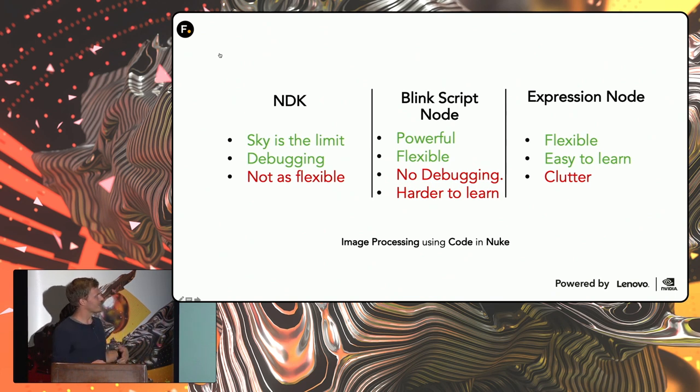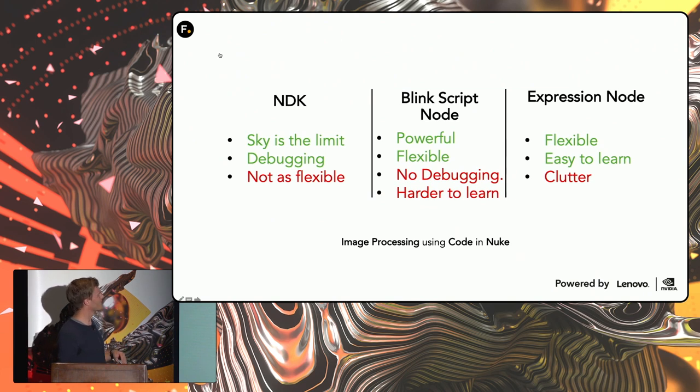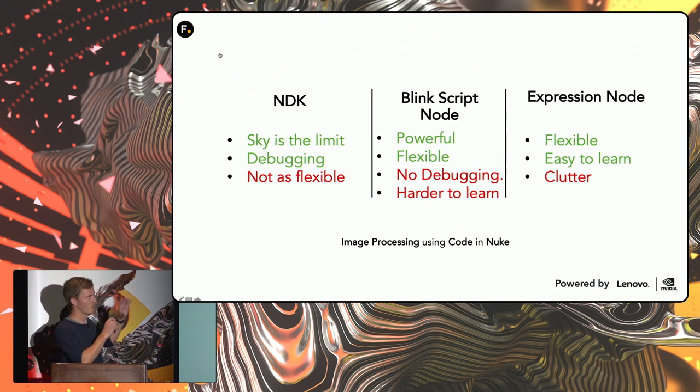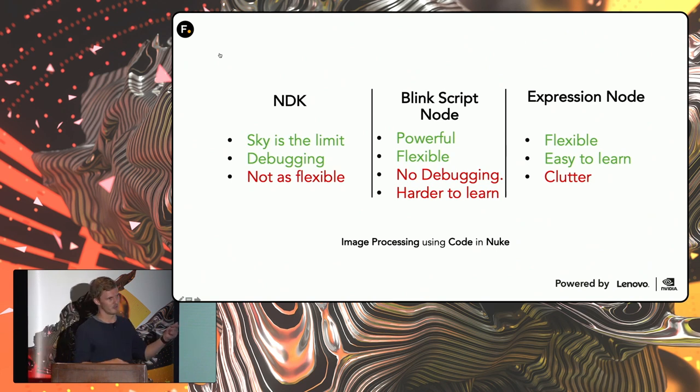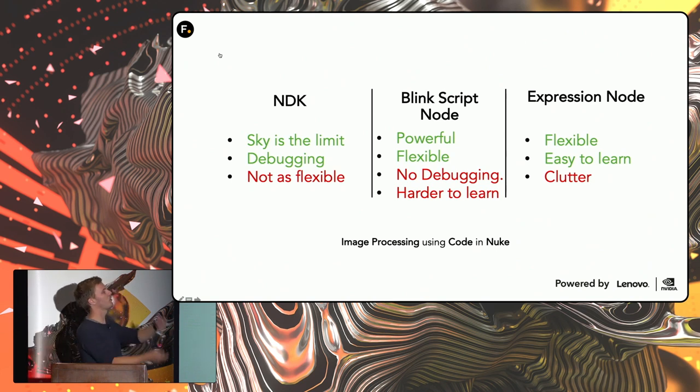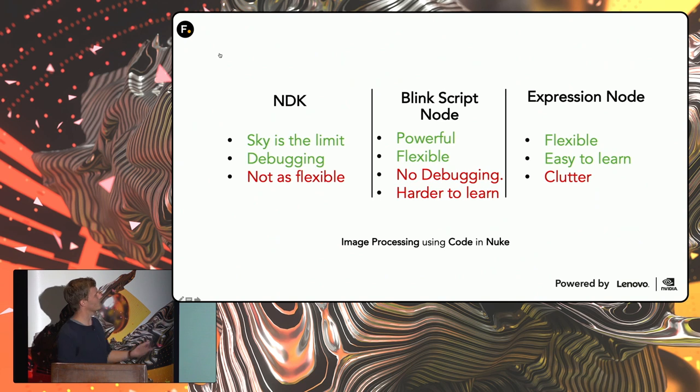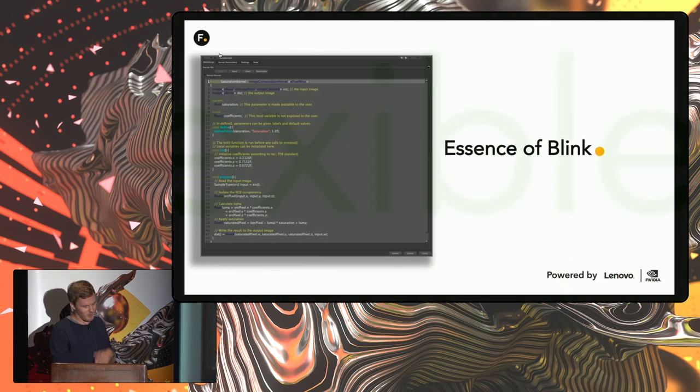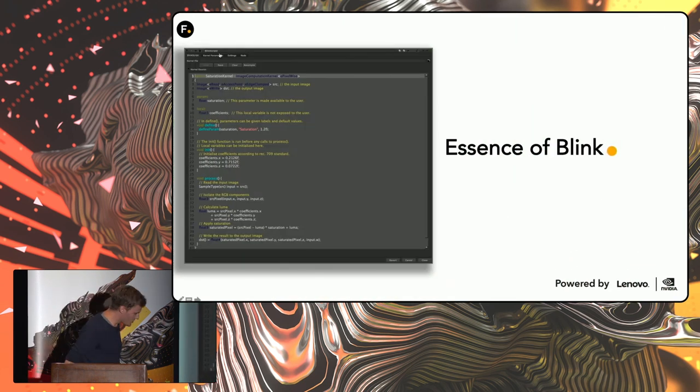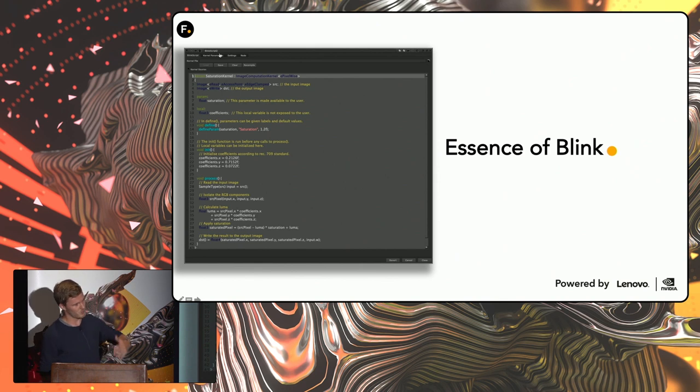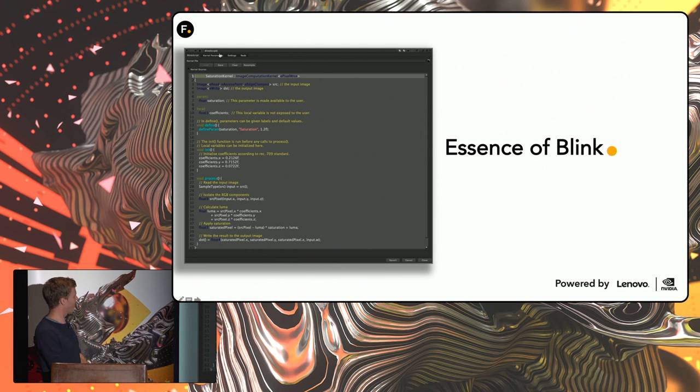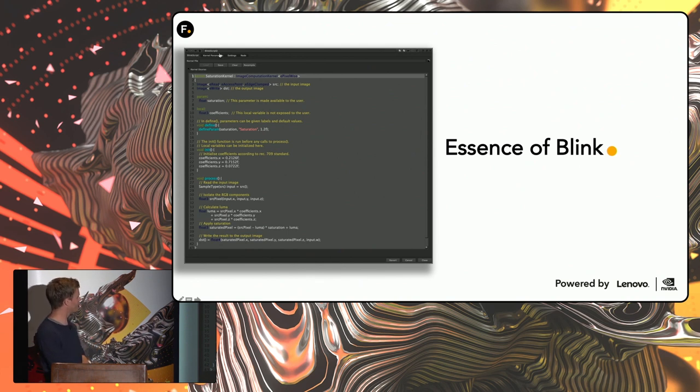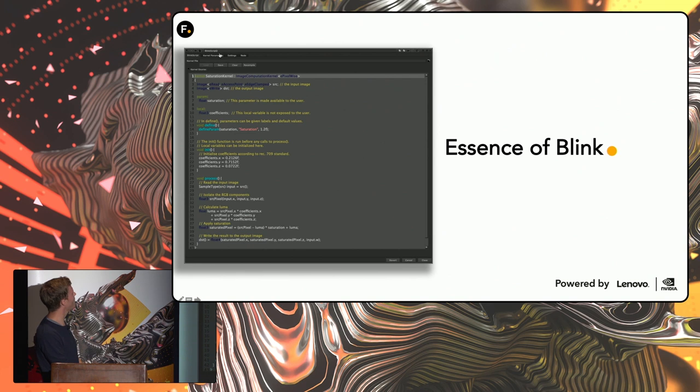And the other thing is that it's quite good for prototyping. So if you're doing a lot of NDK development where you do some more advanced 2D effects, you can actually use BlinkScript to do the prototyping and then deploy that BlinkScript directly inside the NDK. And for a lot of people who start, they move from the expression node up to the BlinkScript node, and they see this and it looks very scary.